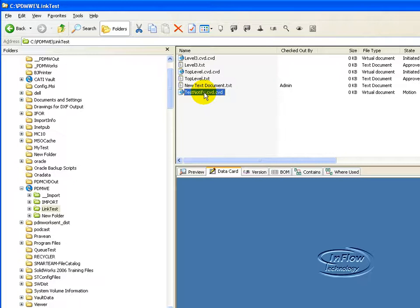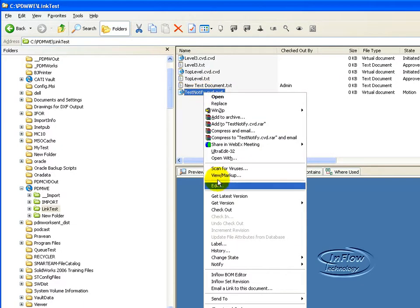Secondly, the ability to email specific users at any time by right-clicking on a document. To begin with the workflow, here I'm going to change the state.